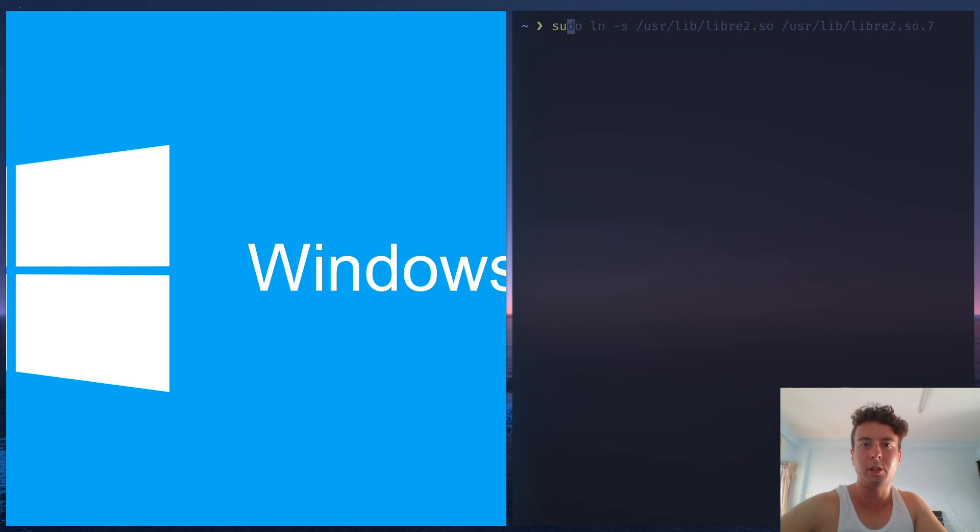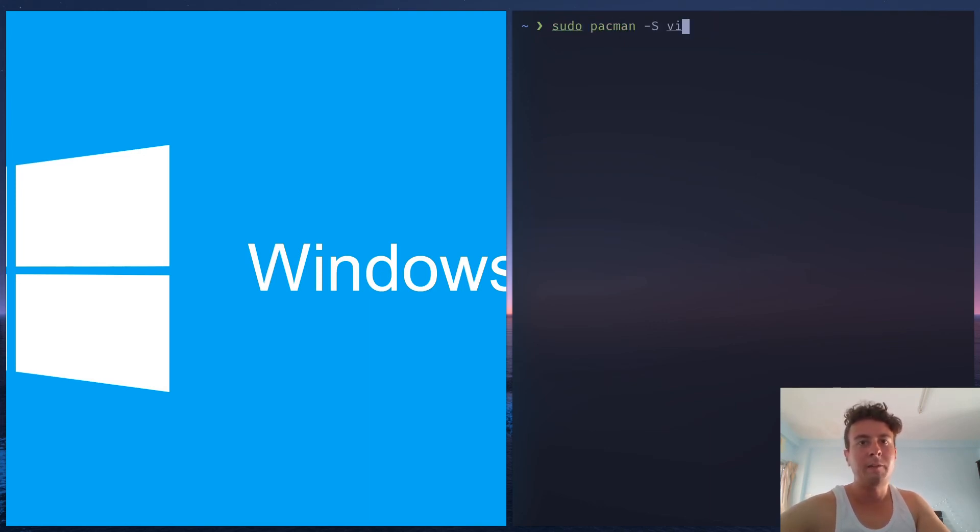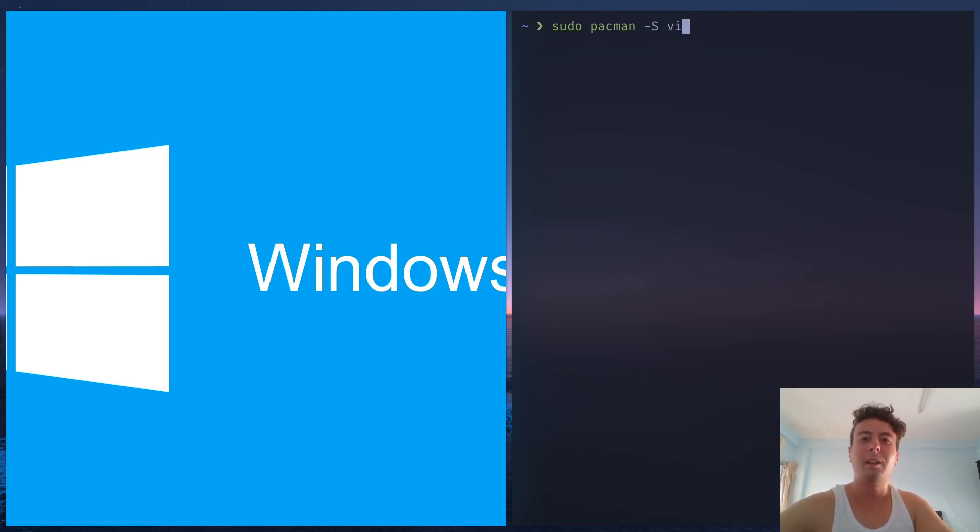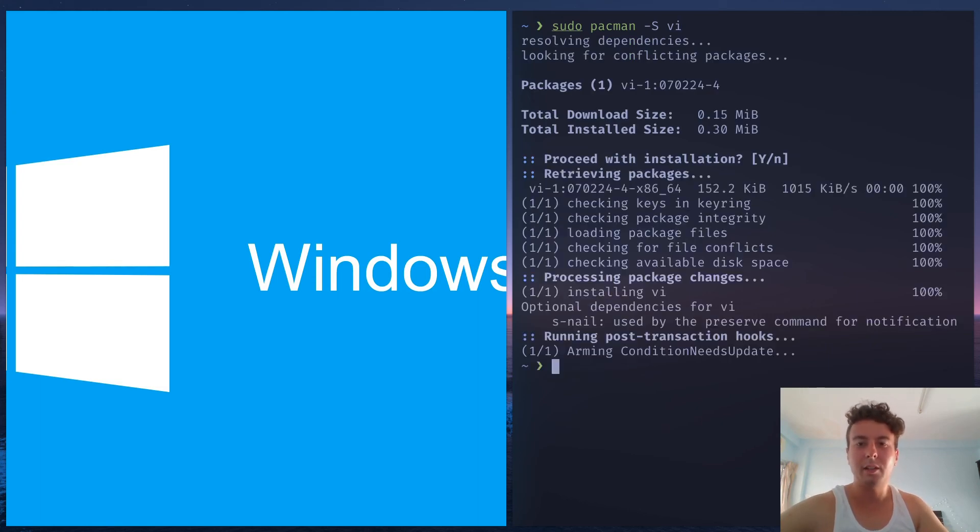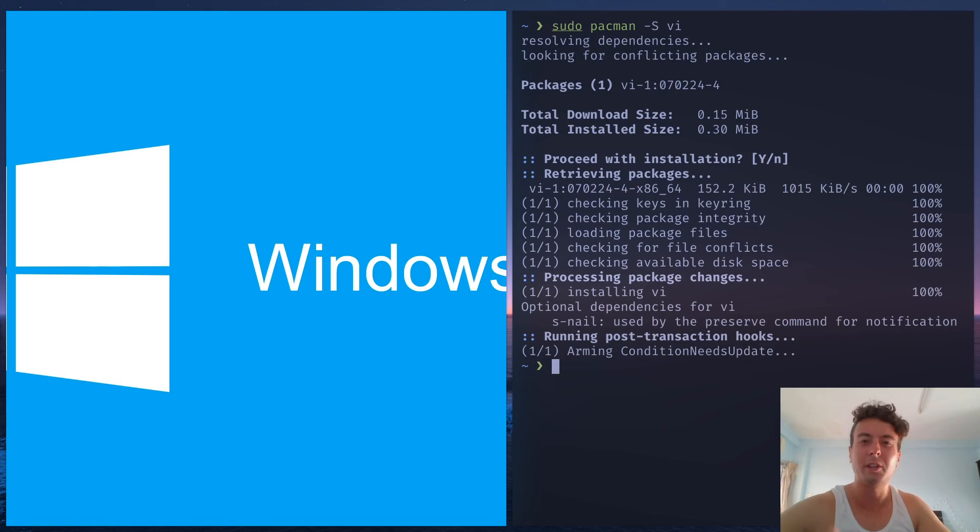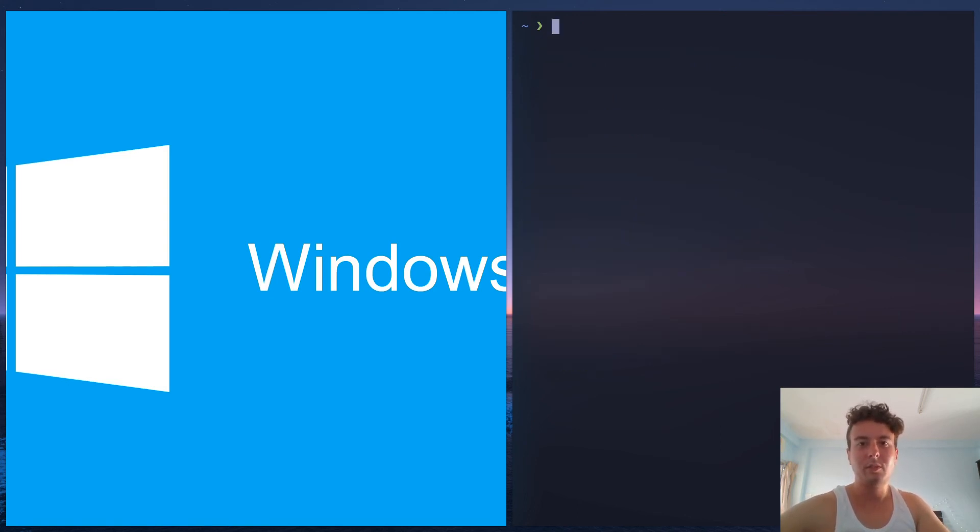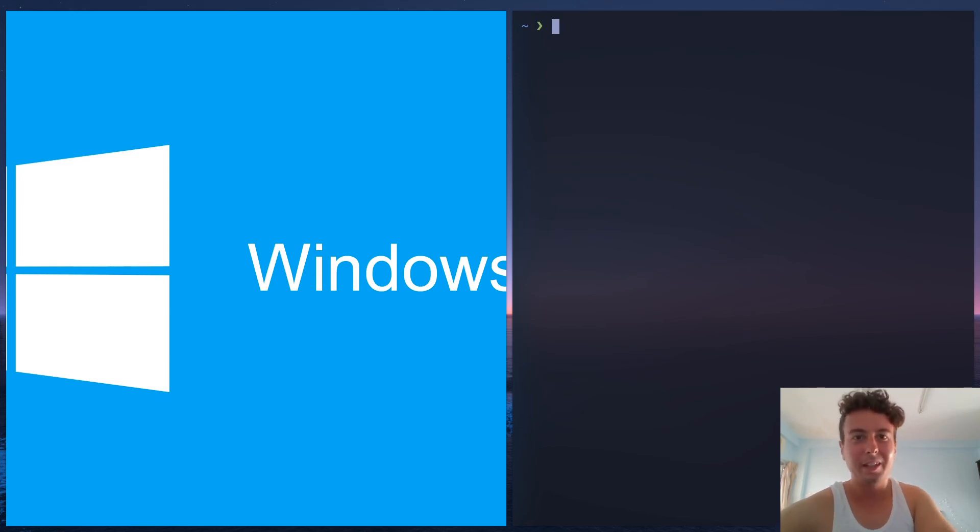But on Linux it's so much easier. You just type in your package manager like sudo pacman -S neofetch if I want to install neofetch. I can just press enter and it's installed. I don't have to go looking around on the internet for something to download. It's that easy. So that's another advantage Linux has over Windows.